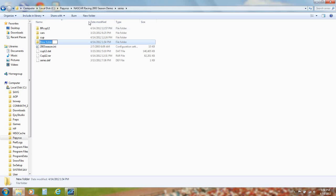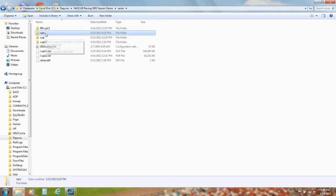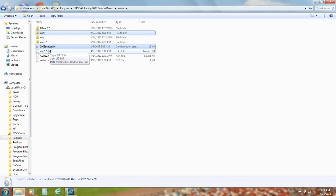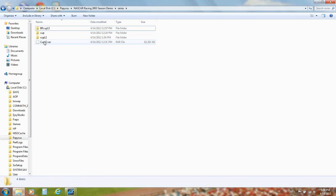Now you want to make a new folder and call this Cup12. Select Cars Folder, 2003 Season.ini, Cup12.dat, and Series.def, and put all these in the Cup12 folder you just made.